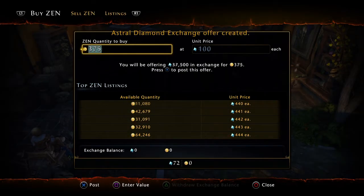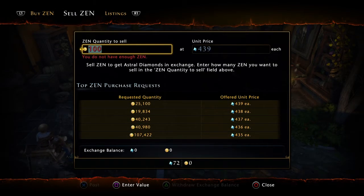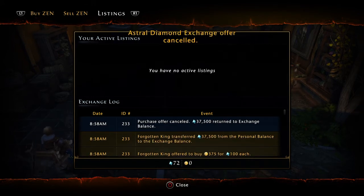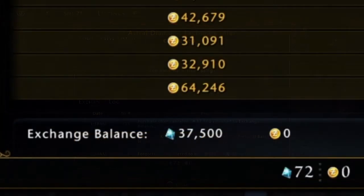Next, go over to the listings tab and cancel that post located in the active listing section. This will move all that AD to the exchange balance wallet.